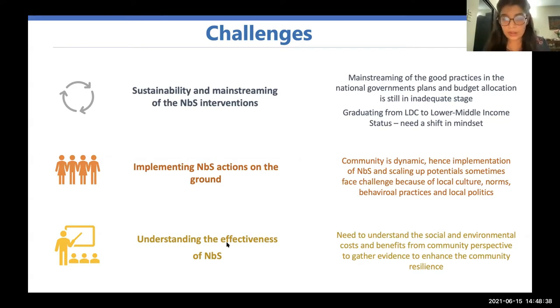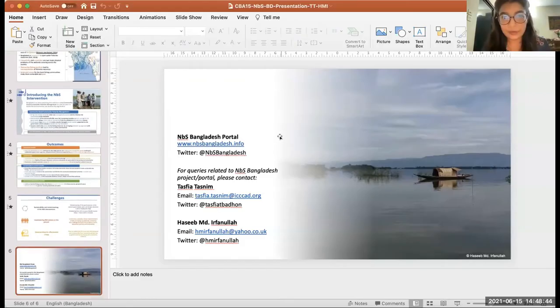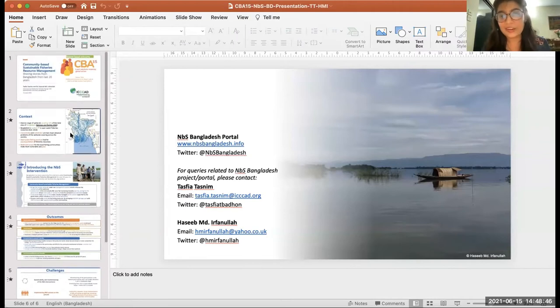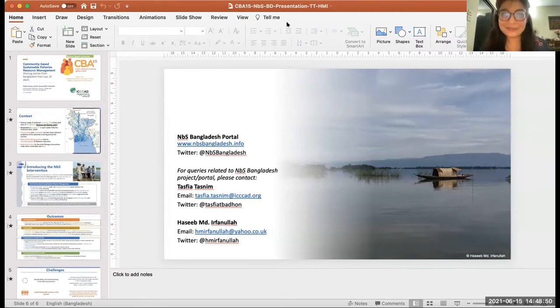My last point is that as we are always trying to see results from a top-down approach, we really need to understand the social and environmental costs and benefits from a community perspective, to gather the evidence to enhance community resilience. Thank you so much — please come to Bangladesh if you'd like to see this intervention in action.